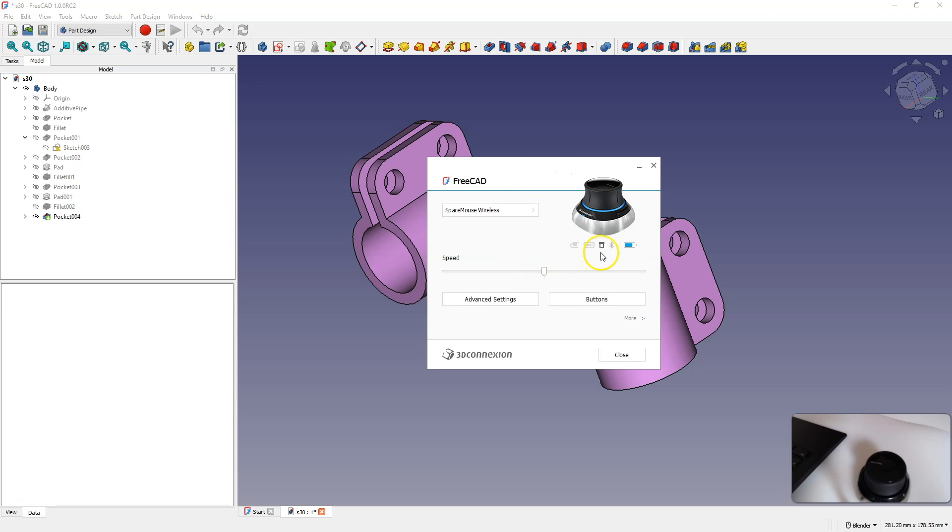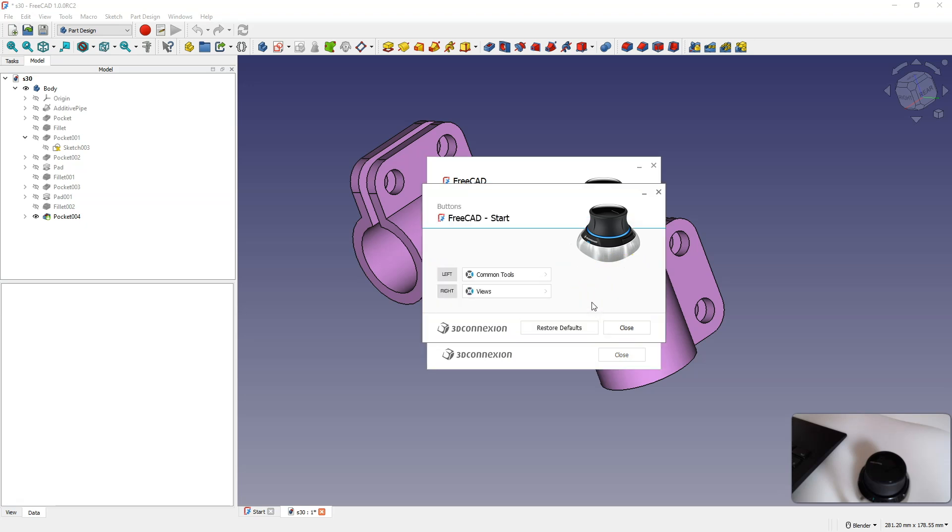Here as you can see, I have this Space Mouse connected via USB receiver. Here I have the battery level, and here we have the buttons section, where we can specify what happens after clicking a selected button.